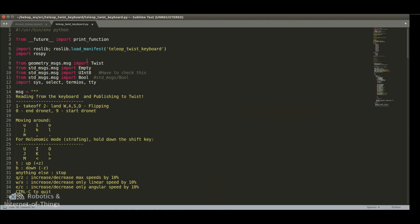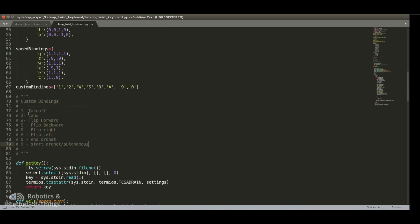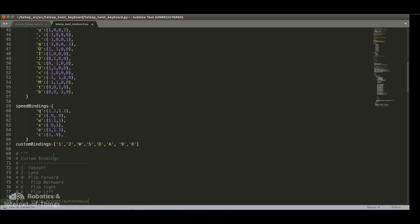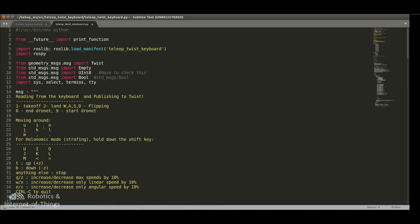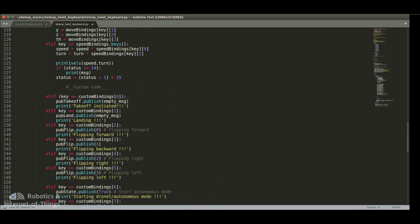Most importantly, we wrote a Python script called teleop keyboard, which assigns keys to specific functions. Key 1 is assigned to takeoff, 2 is assigned to land, WSAD is assigned to some cool flips. And most importantly, 9 is for starting DroneNet and 0 is to end DroneNet. This code is borrowed from GitHub — the original had movement functions and we added to it. The logic is implemented so that if it finds a key for landing (key 2), it publishes the land message, and so on.